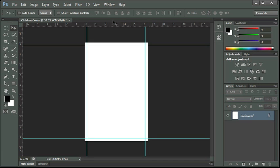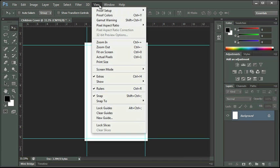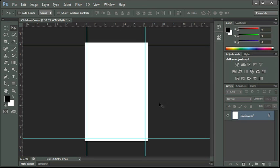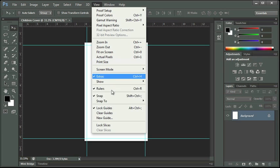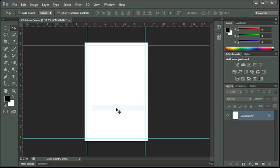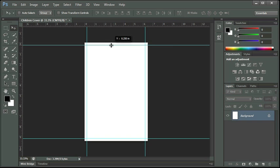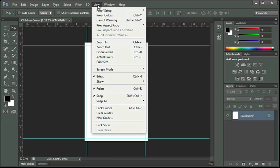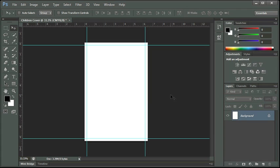I'm going to go back up to view and I'm going to go ahead and lock these guides. So now you'll notice that if I click on the guide, I can't move them. If they were not locked, I can click on the guide, see the cursor change, and I can click and drag and readjust my guide. We're going to leave those locked so that as we're working, they don't move on us.